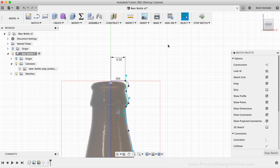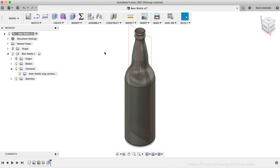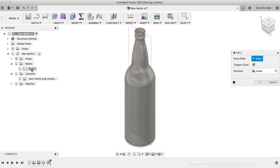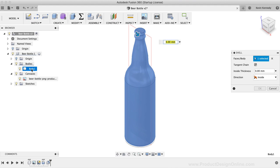Once that is complete, I'll hit the Stop Sketch button in the toolbar so we can go ahead and make the bottle hollow. To make the bottle hollow, I'll activate the Shell command from the Modify drop-down list. Then, I'm going to select the body of the bottle by selecting the body in the Fusion 360 browser. I'll type out 3mm for the thickness of the Shell command, which is equal to the thickness we want the glass to be, and I'll click the OK button to confirm the Shell results.